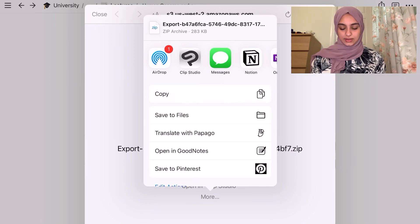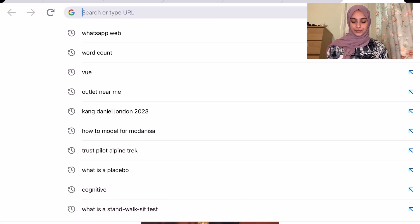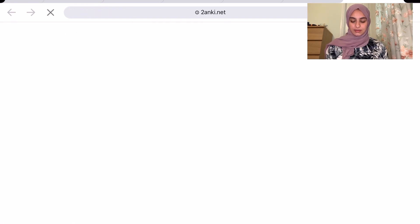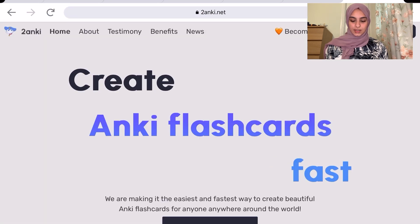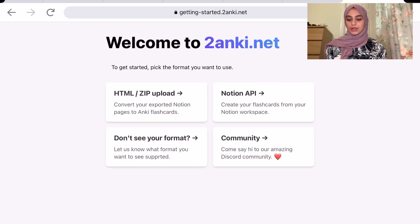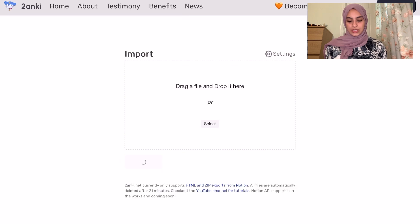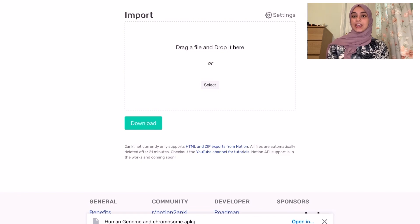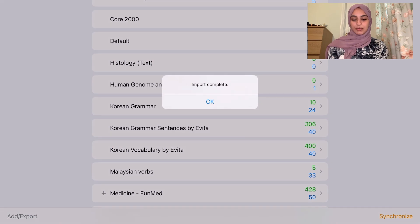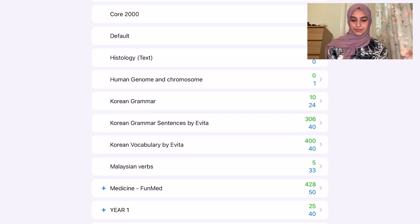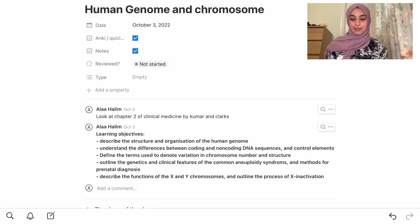So we save the files, then go to Anki, press get started, html-to-zip upload, and upload your HTML file. You add it, download the apkg file, and import it directly to Anki. If I press open in Anki it opens and I have my human genome and chromosome notes ready. That's how I do my notes on Notion and it's been really helpful.